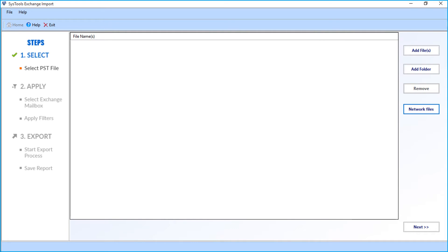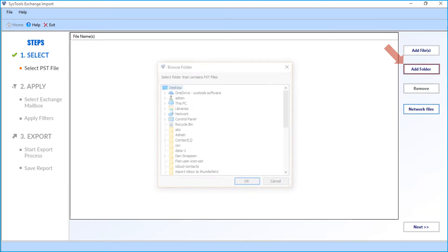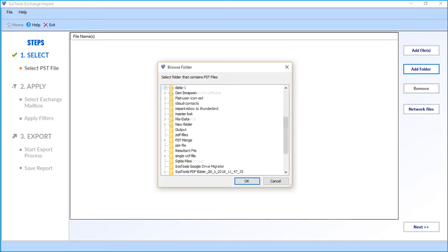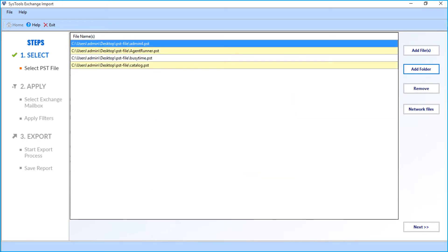The software also provides an option to add a PST folder containing multiple PST files. Click the add folder button to choose a desired folder. After choosing the folder, click OK. Now click the next button to proceed.